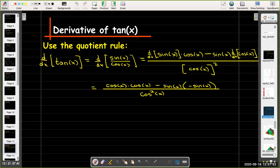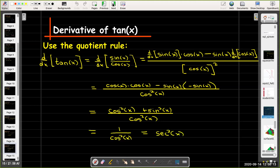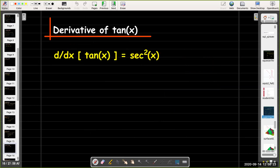Look at the numerator: cosine of x times cosine of x minus sine of x times negative sine of x gives cosine squared x plus sine squared x, which is one of our most important trig identities — it equals one. So I get one over cosine squared x, which simplifies to secant squared x. The derivative of tangent of x is secant squared x.